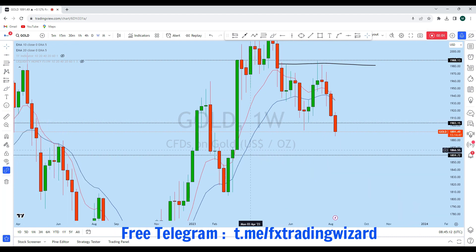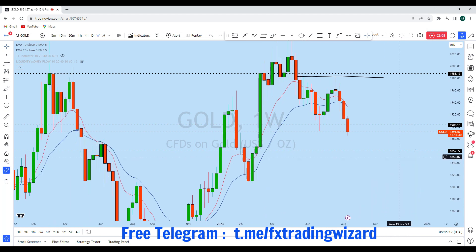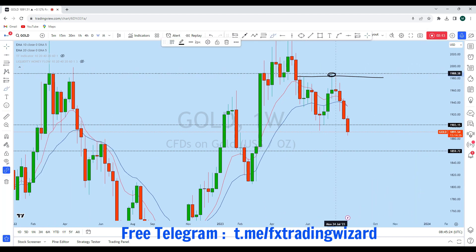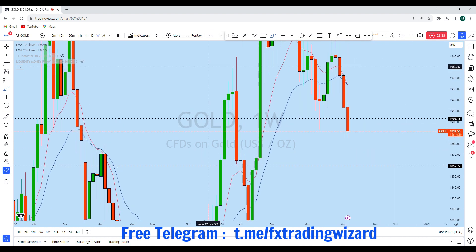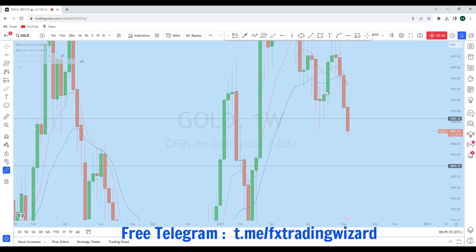As gold is breaking down, I think it's highly likely we could see gold coming to this weekly support level. As the price moves from liquidity to liquidity, we could see that gold has gathered liquidity from here and could be coming back to another liquidity zone. So we can expect gold to remain bearish for the upcoming weeks and days.